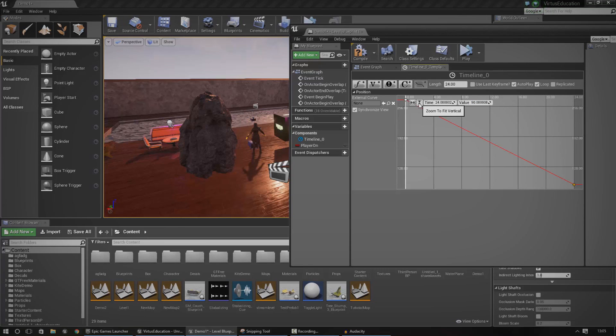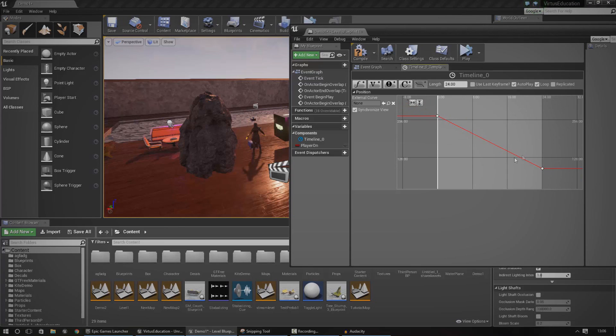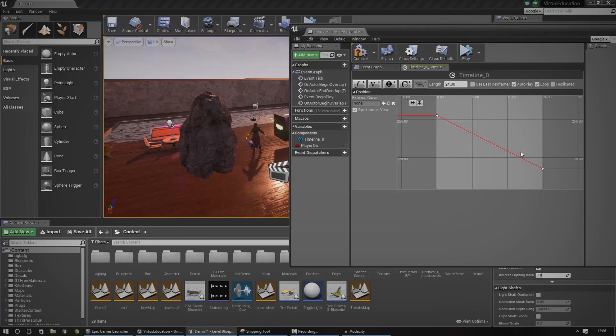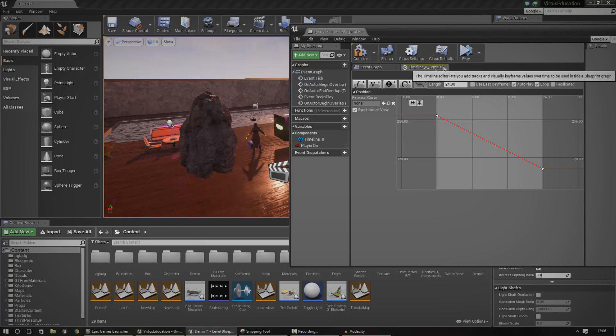If you go ahead and press the zoom to fit horizontal and zoom to fit vertical, you can see exactly what's going on here. Now if you wanted to you could actually make the sun go up and down for midday and everything, but I'm not going to worry about that for just now. I just want to show you how to actually get that sun moving to start with.